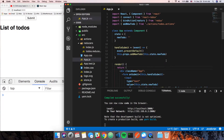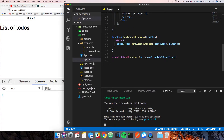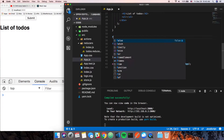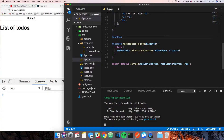The only other thing we need to do is figure out how to get a hold of the information in state, and we do that through `connect` as well. Notice we have `null` here — what this actually is, is `mapStateToProps`. So we're going to create another function: `mapStateToProps`.